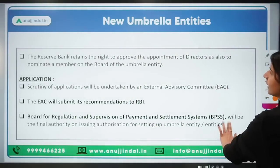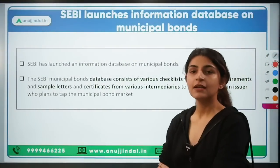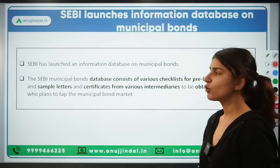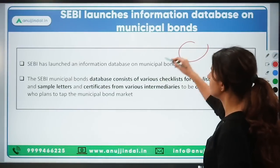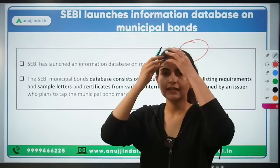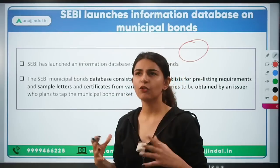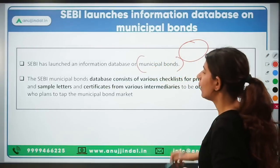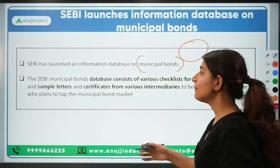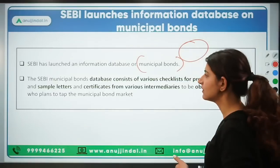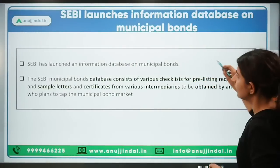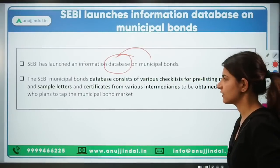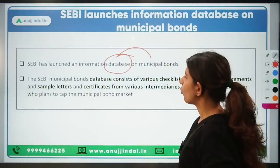That concludes new umbrella entities. Moving to the next topic: SEBI has brought out an information database on municipal bonds. Very recently, a workshop took place on the operation of municipal bonds and municipal finances, with a lot of stakeholders taking part. In this workshop, a database was launched — the SEBI Municipal Bonds Database.